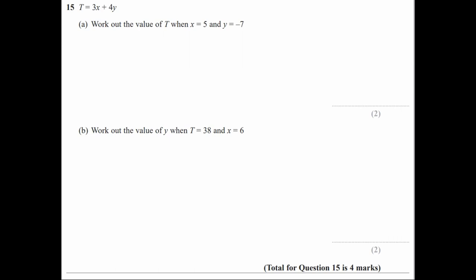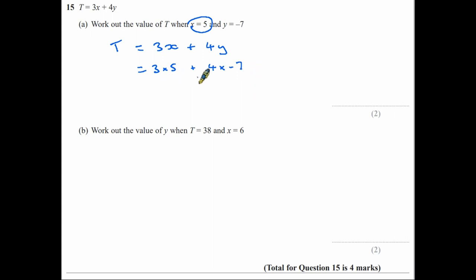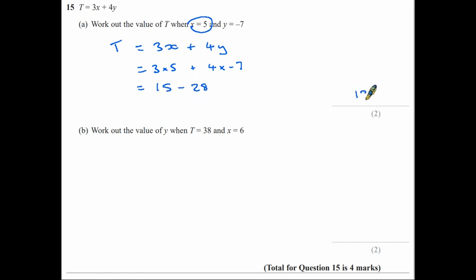Question 15A: work out the value of t when x equals 5 and y equals minus 7. The equation is t equals 3x plus 4y. Substituting: t equals 3 times 5 plus 4 times minus 7. Using BIDMAS, 3 times 5 is 15; 4 times minus 7 is minus 28. So 15 minus 28 gives the answer minus 13.